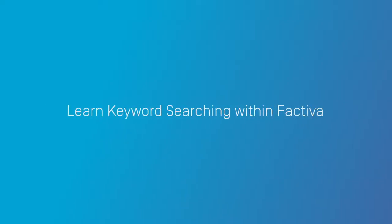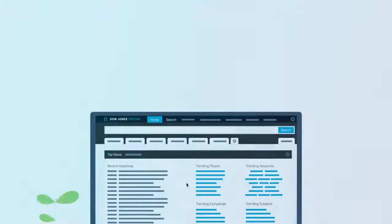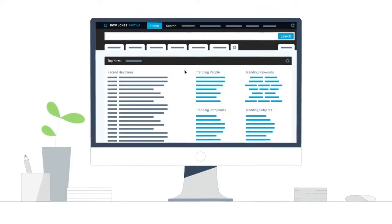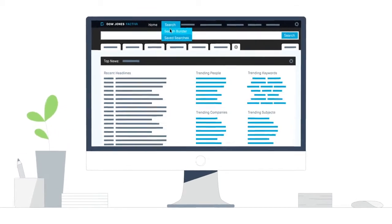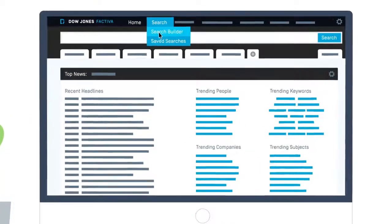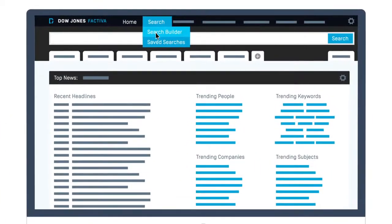Learn how to combine search terms to retrieve a targeted set of articles in Factiva. To begin, click the Search tab and select Search Builder.